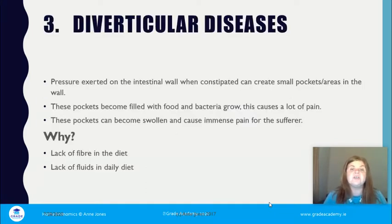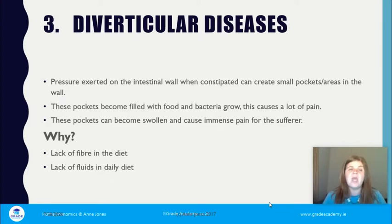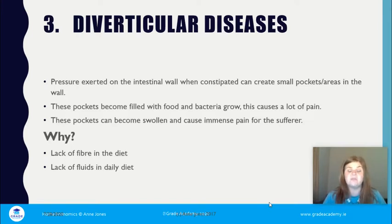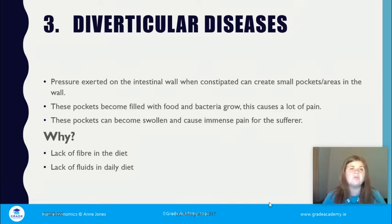Diverticular disease — the image we looked at — occurs when pressure on the intestinal wall during constipation creates small pockets. These pockets become filled with food, bacteria grows there, and this causes pain. The pockets become swollen and cause immense pain for the sufferer, again due to lack of fiber and lack of fluids in the daily diet. Remember, the two liters of water we discussed is really important to keep the digestive system moving.